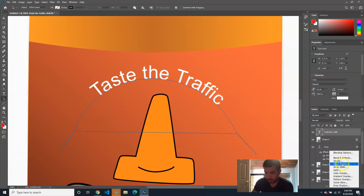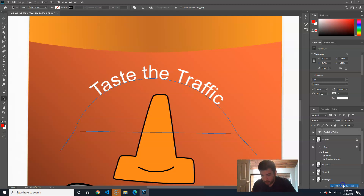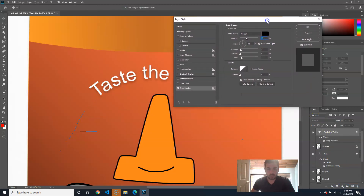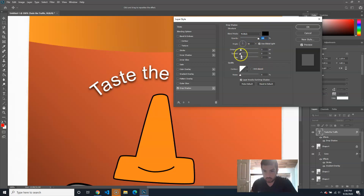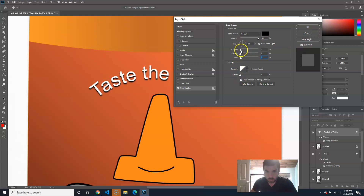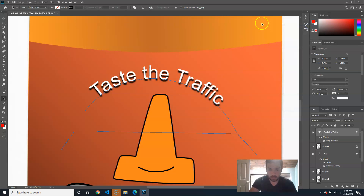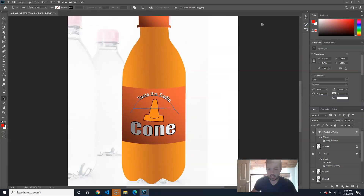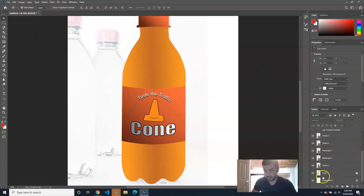I'll do a drop shadow on the path text to make it easier to see. I'll take the opacity all the way up, take the size down so it's not too crazy, keep the angle, and do a little more distance. Hit okay.